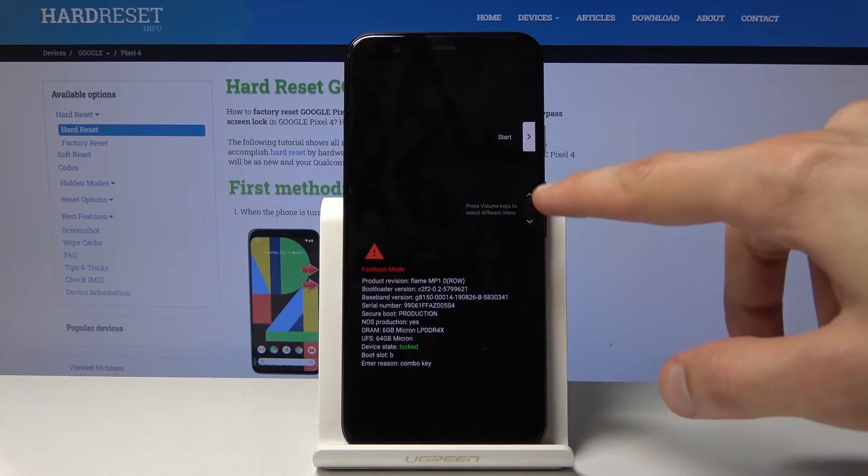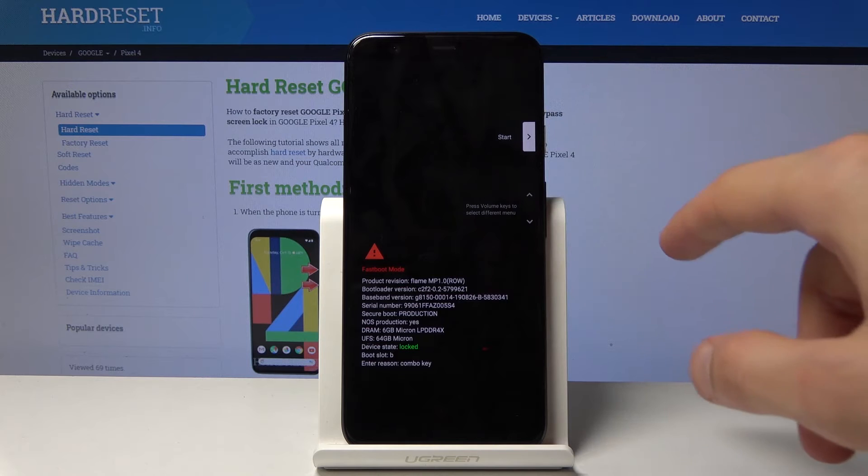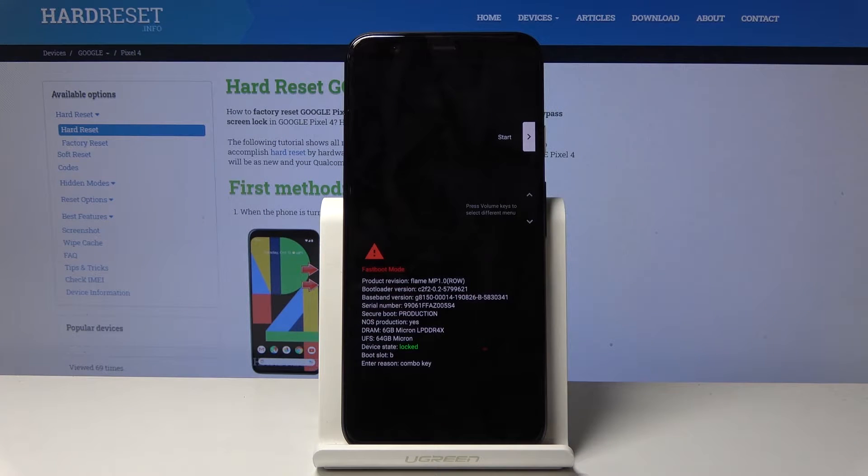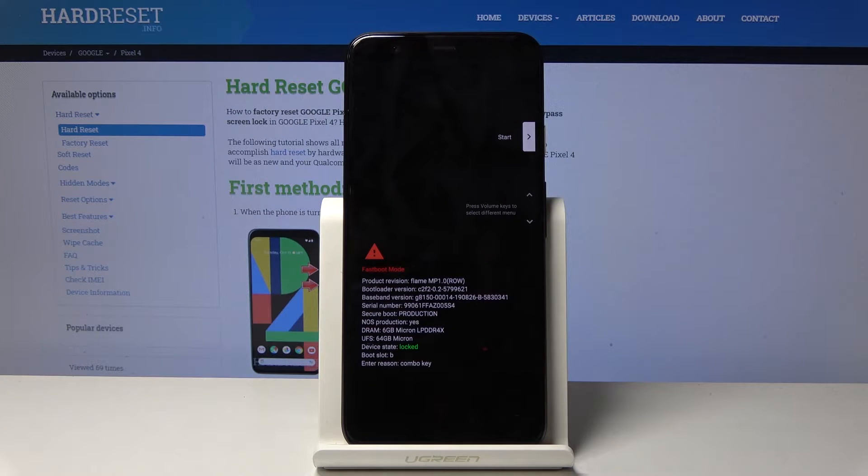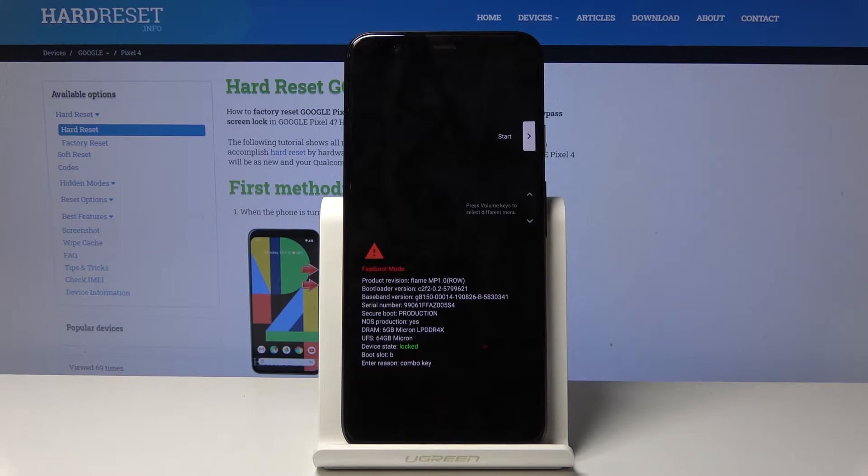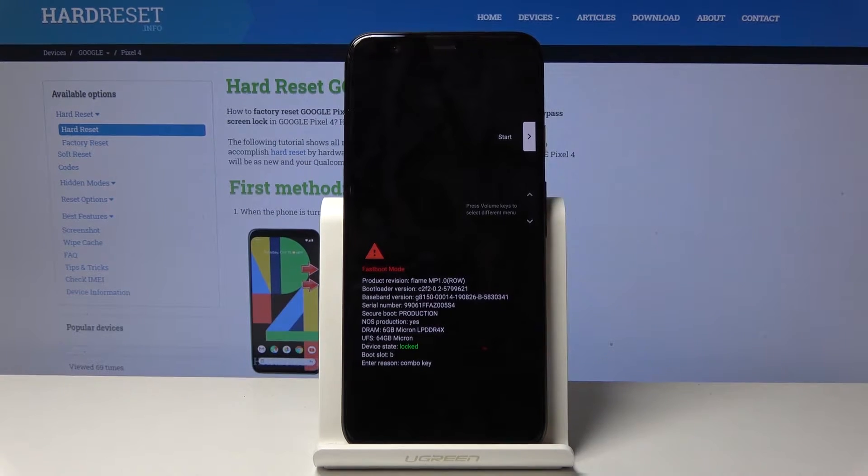So you just want to try it again and let go of the power key a little bit before this mode appears.